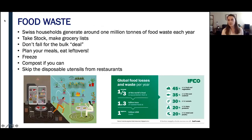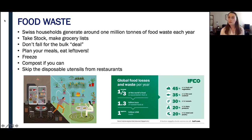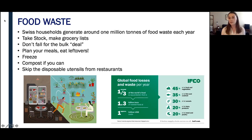For food waste — Swiss households generate around 1 million tons of food waste each year, most of which ends up in landfill. In landfill, rotting food produces methane, which is another greenhouse gas similar to CO2 but 21 times more potent. It's estimated that about 7% of greenhouse gases produced globally are due to preventable food waste. To fix this: take stock and organize your fridge, make grocery lists before shopping to avoid buying things you don't need, don't fall for the bulk deal — if you don't eat it before it goes bad, it's simply waste. Plan your meals, eat your leftovers, and try not to cook for more than the number of people seated at the table.